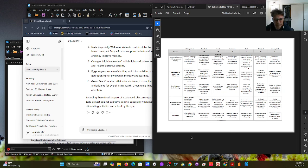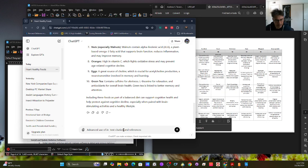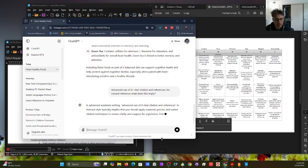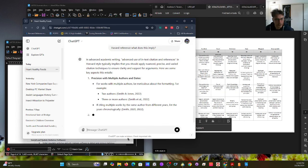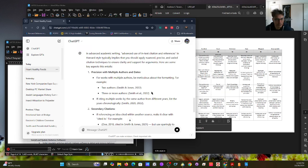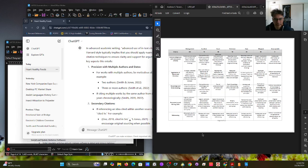Presentation, writing skills, and referencing — advanced use of in-text citation and references. What does that imply? Let's see what GPT says. Precision with multiple authors and dates, secondary citations. Advanced use of in-text citation references in Harvard style typically implies you should apply nuanced, precise, and varied citation techniques to ensure clarity and support for arguments. So not only be proficient in referencing but be distinguished — mastery of in-text citation versus adequate or limited use.